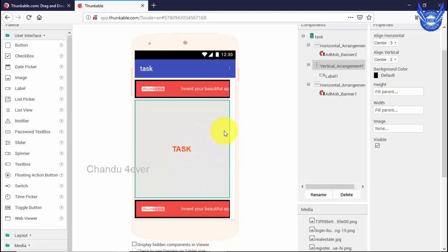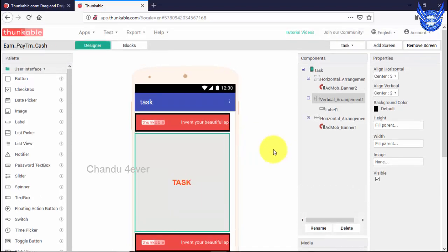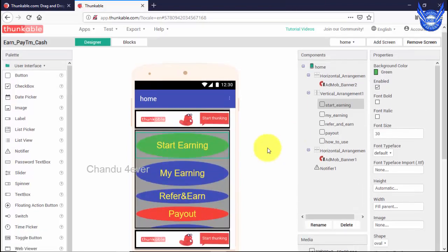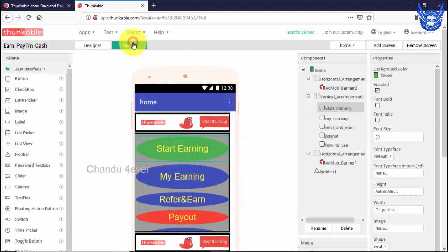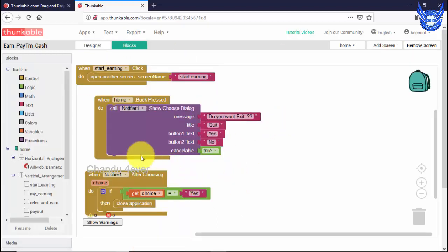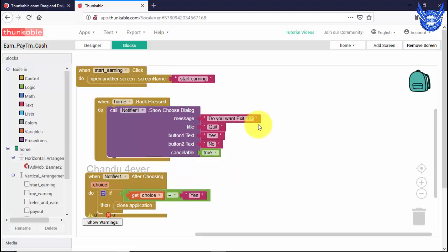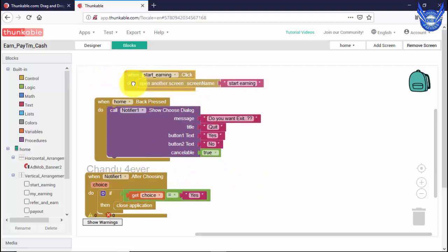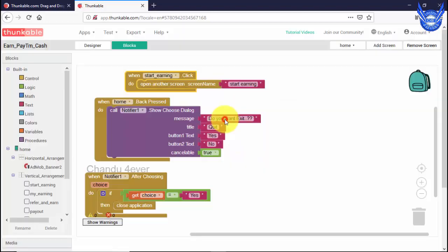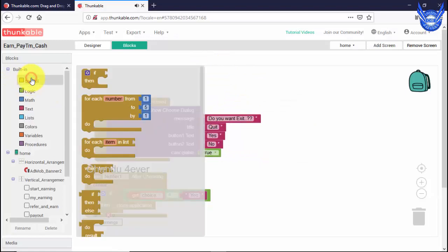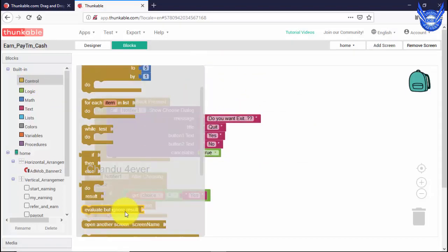If you want to make a video, you can click on the screen. Just click on the home page. With start editing, you can click on this button to go from block to block to start editing, and you can click on the page and click on the next screen.